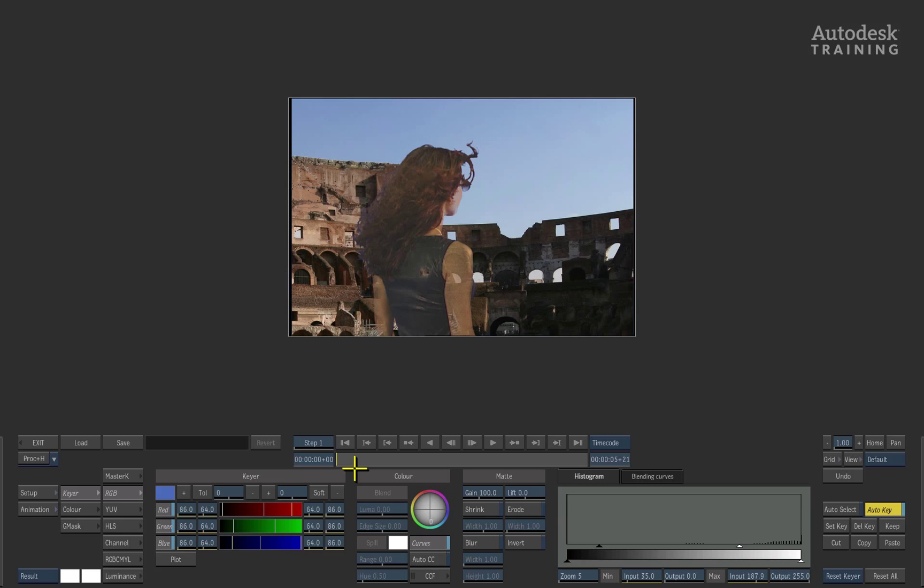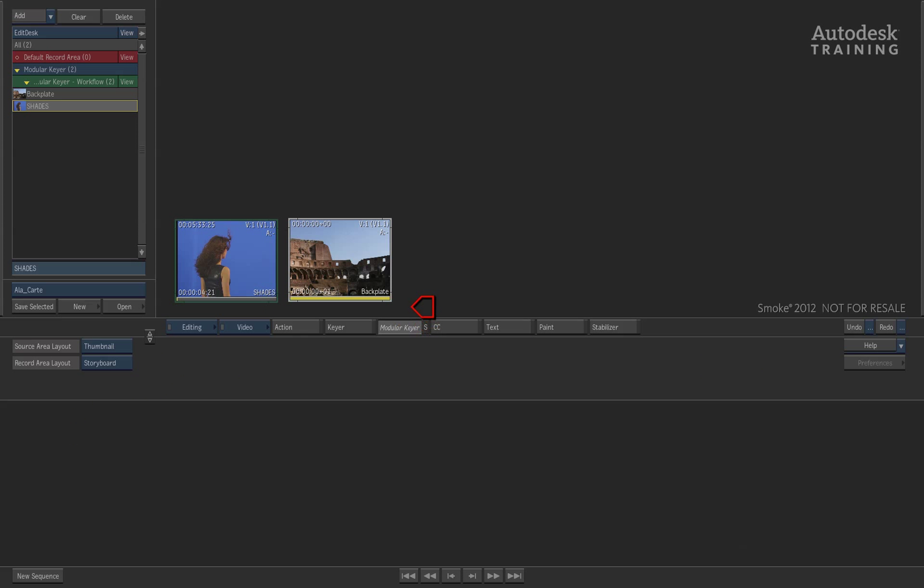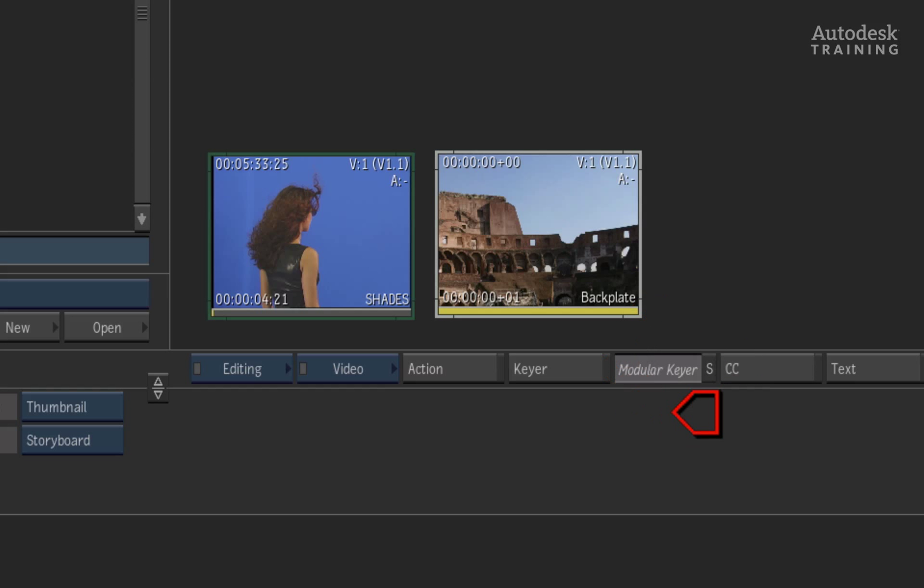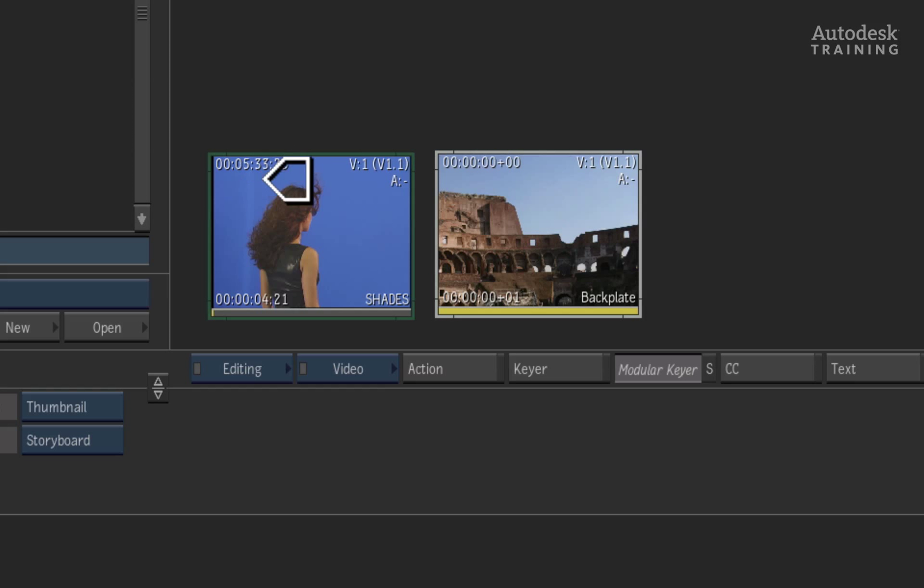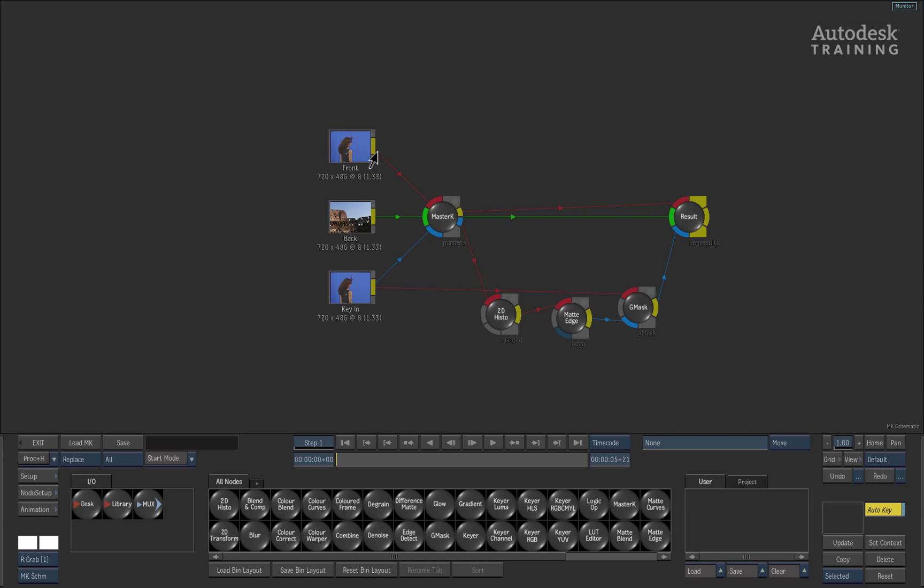Now let's exit the keyer to the left of the interface and select the modular keyer button. Once again, let's choose the sources as the front, back and matte. Click on the desktop to enter into the modular keyer.